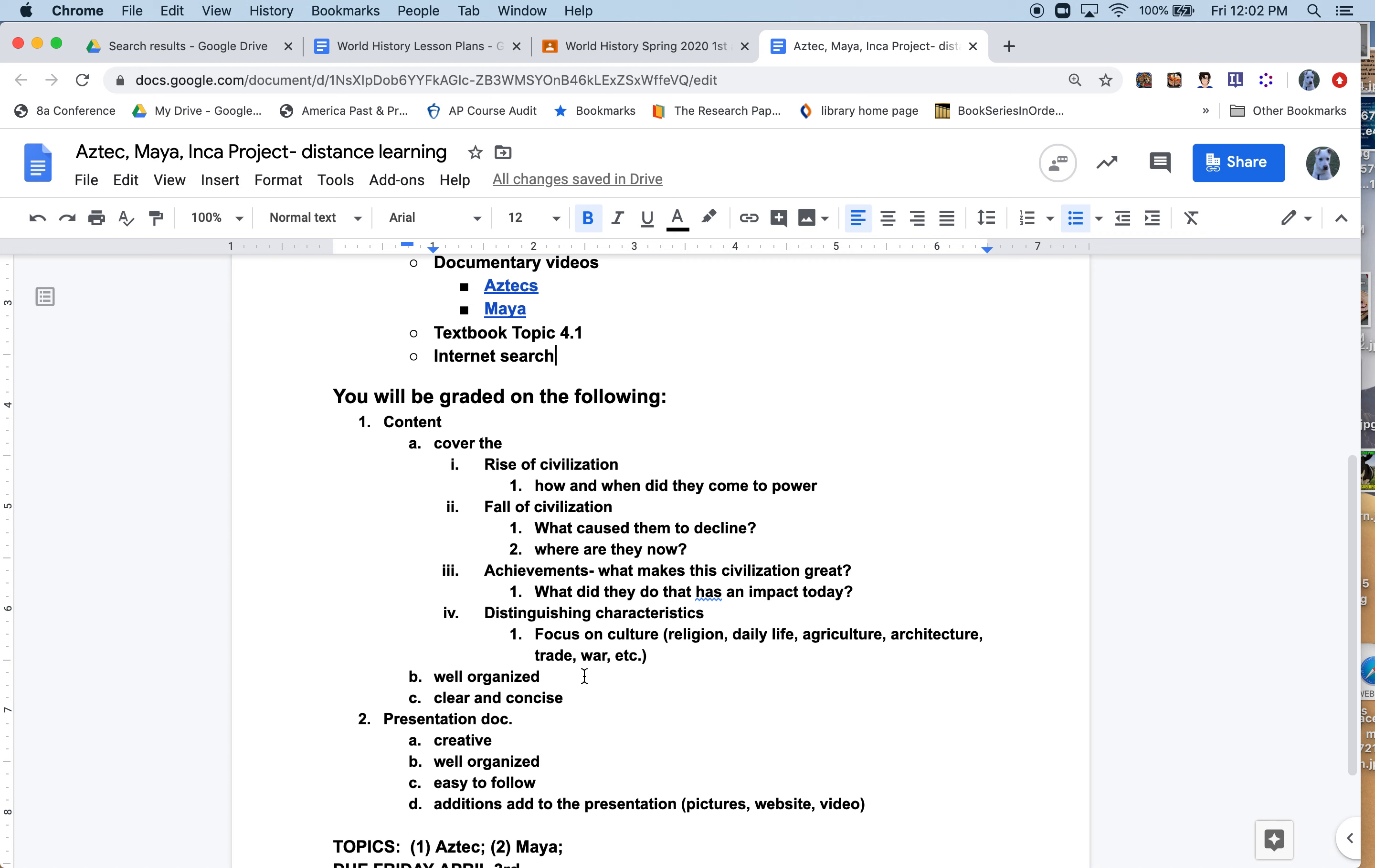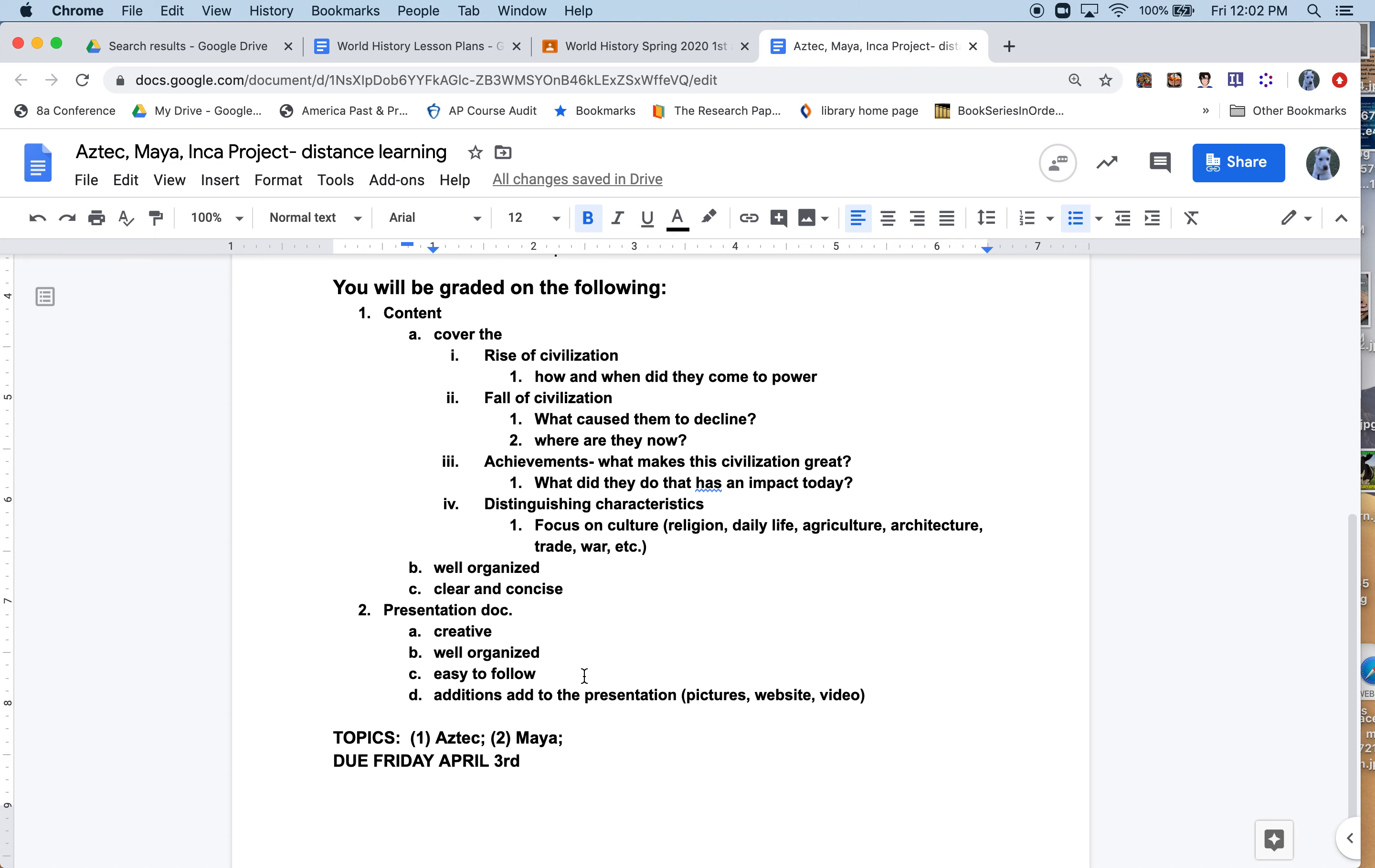Distinguishing characteristics: things like their culture, religion, daily life, agriculture, architecture, trade, war, etc. Make it well organized, clear and concise. In the presentation document listed below, I am not going to have you record a presentation. I just want your Google slides presentation shared with me by Friday, either on Aztecs or Mayans.